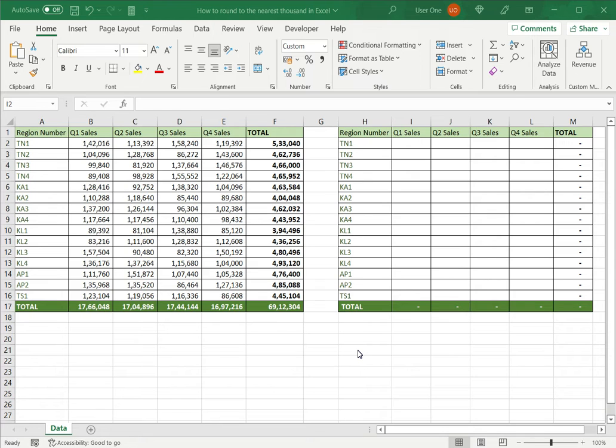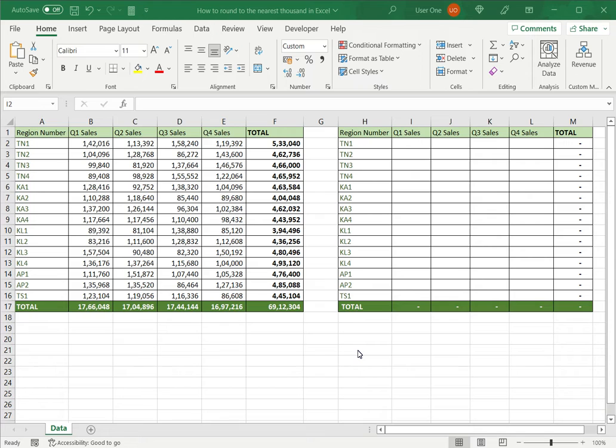But there may be cases where you need to round off to other values such as the nearest thousand or nearest hundred. This is especially done when comparing data that is too detailed and you would prefer to have an approximation of the numbers, especially when making a presentation or report.